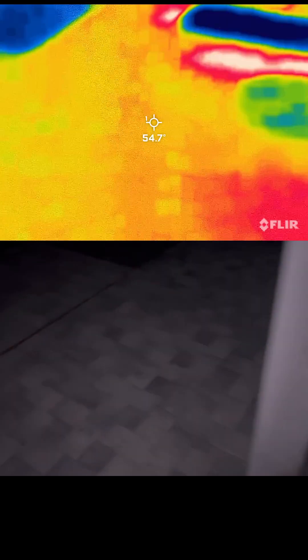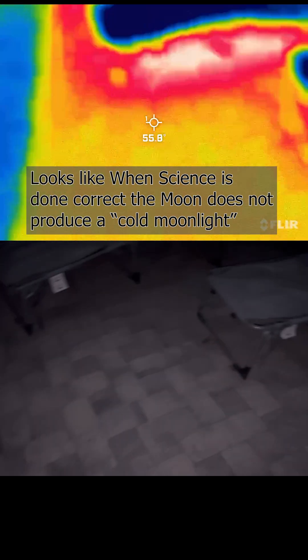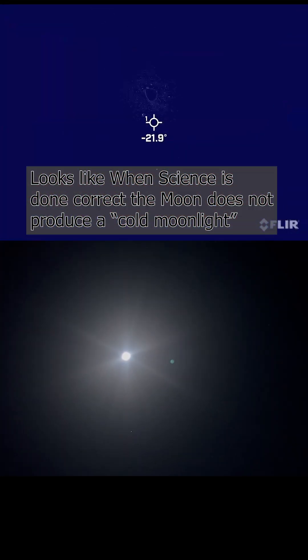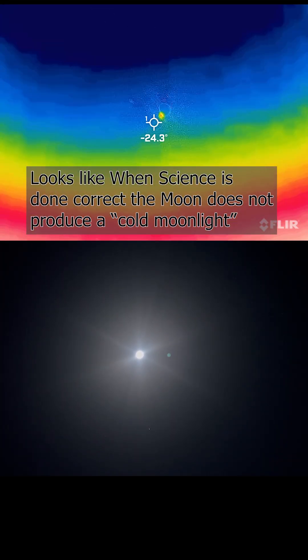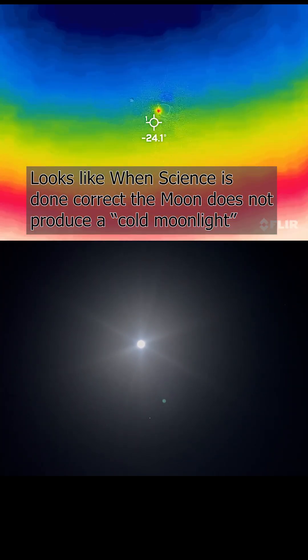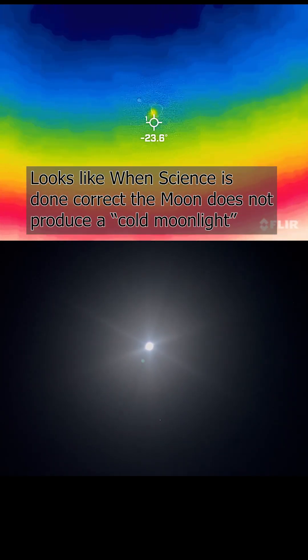So yeah, cold moonlight is debunked yet again. This is just a follow-up, since I now have a day before the full moon, but I'm busy tomorrow to record this.